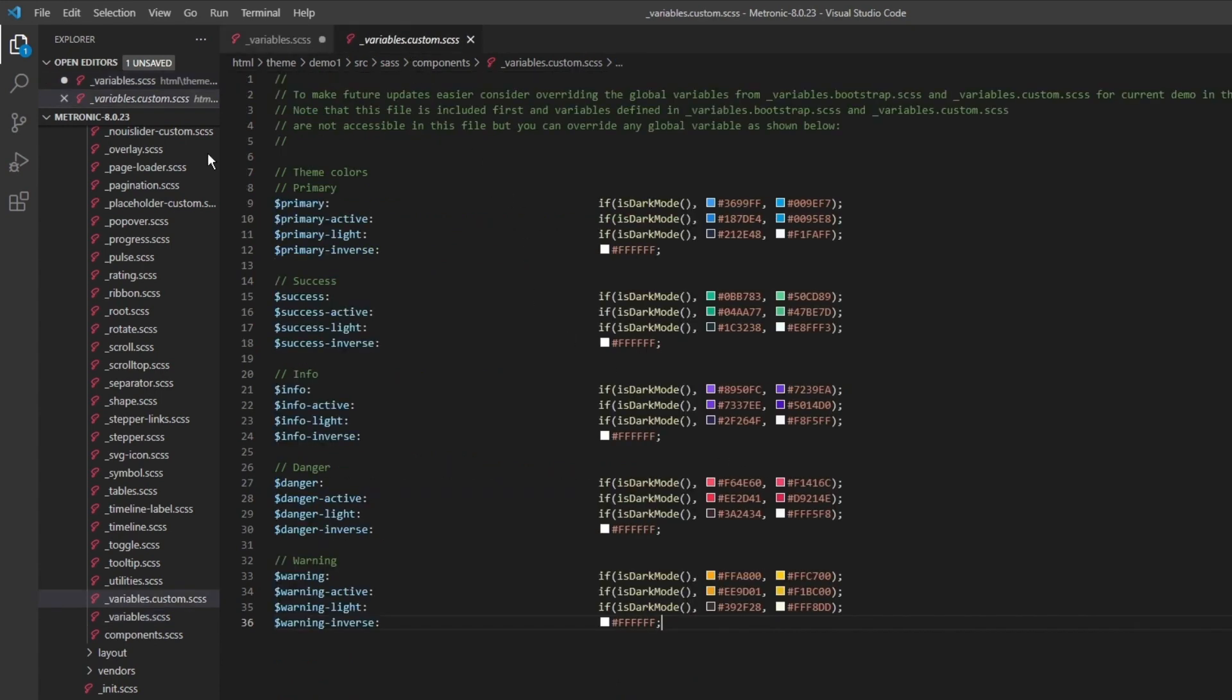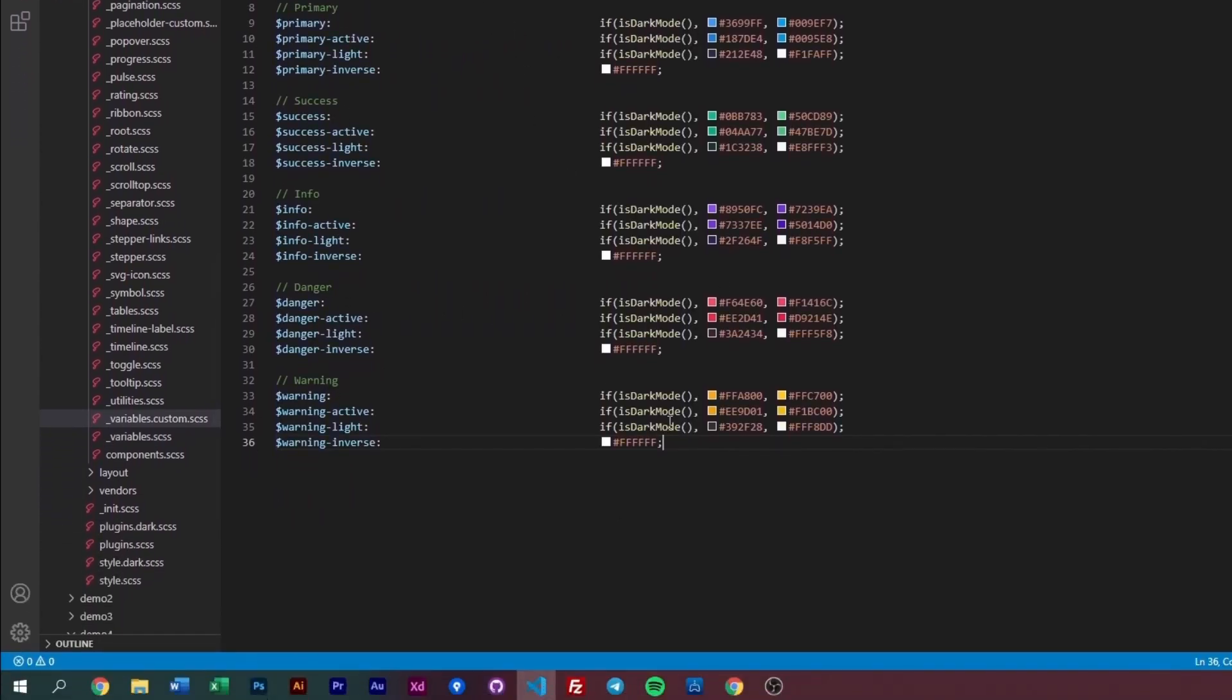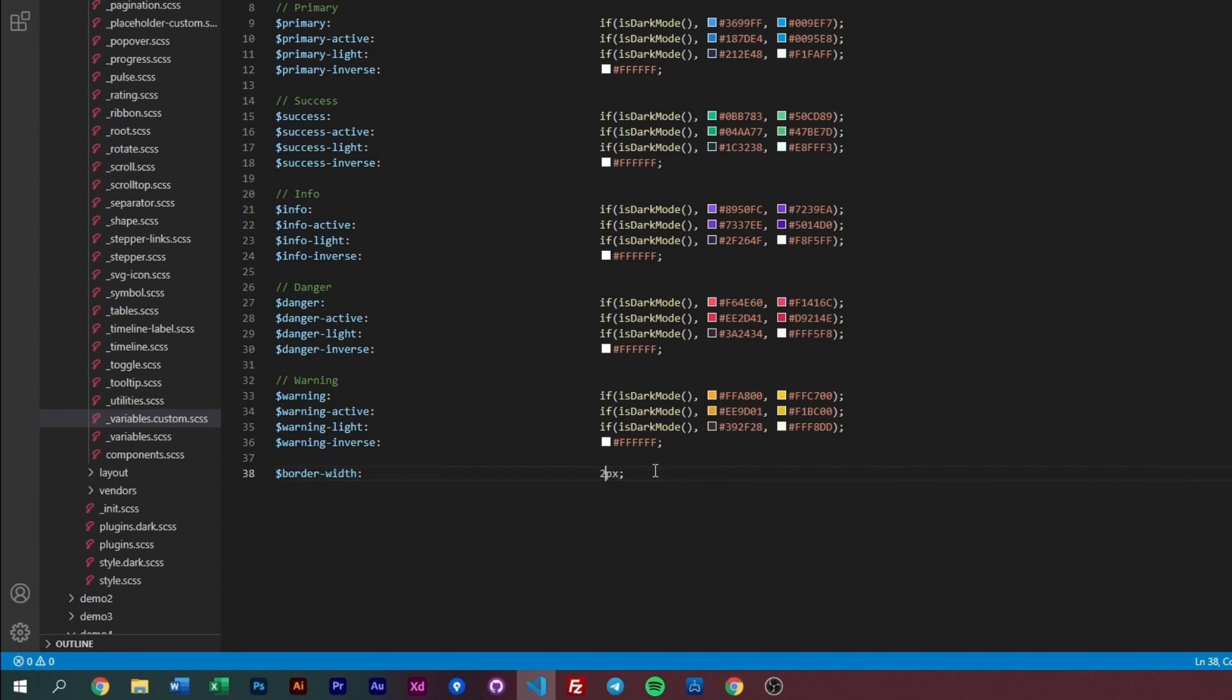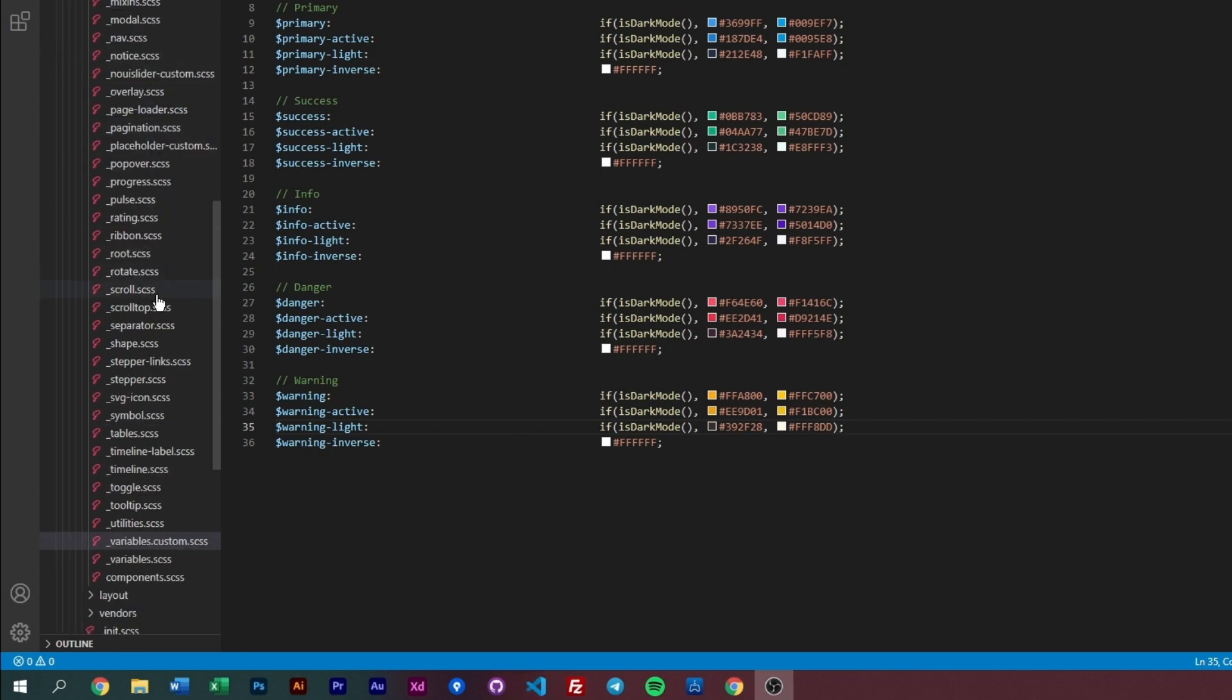You can grab something like, I don't want the border width to be one pixel by default. I can copy that, put it into the variable custom, paste it here, remove the default tag, and then change it to something else. Instead of two pixels, maybe I want it to be one pixel, two pixels, or maybe 0.25rem, something like that.